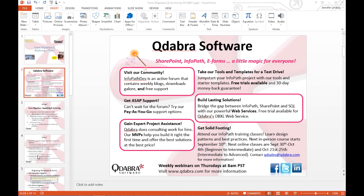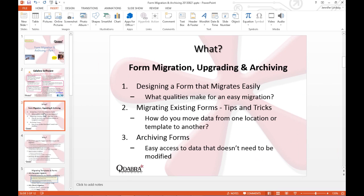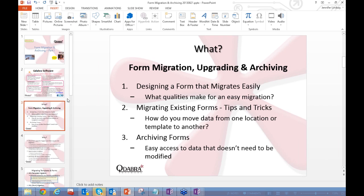Let's jump into the topic at hand — why are we interested in migrating, upgrading, and archiving forms? We'll cover various tips and tricks for migrating forms, what makes for an easy migration or upgrade, techniques for moving data from one template to a newer one, and ways to archive forms so you can access old data without necessarily modifying it.